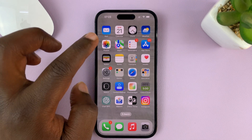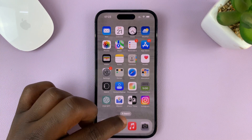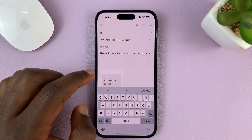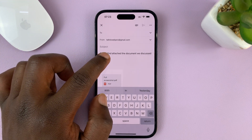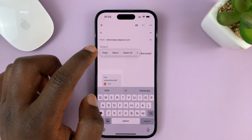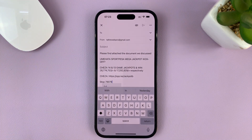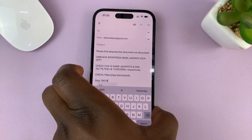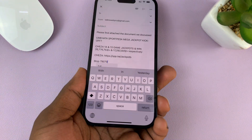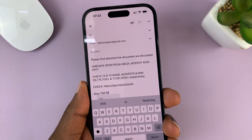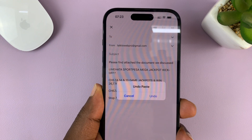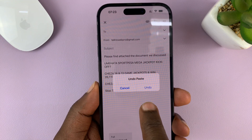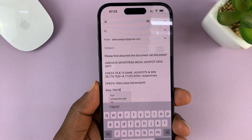Let me give you an example. You might be writing an email, for instance, and you've copied some text somewhere and maybe pasted it. Then you realize you pasted the wrong text and you want to undo. What you can do is just shake your phone, and once you shake your phone, you'll see the Undo Paste option, and you can tap on Undo.